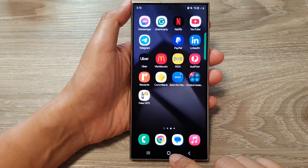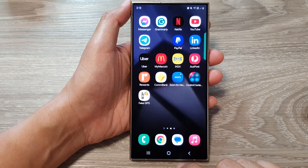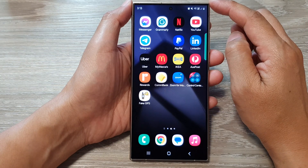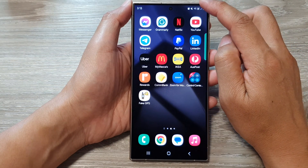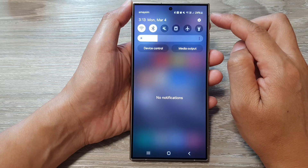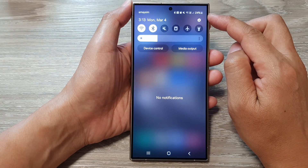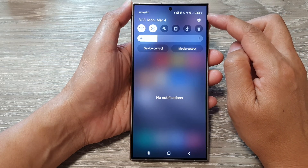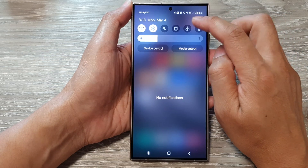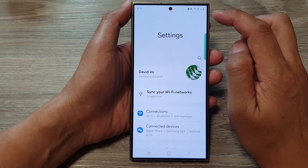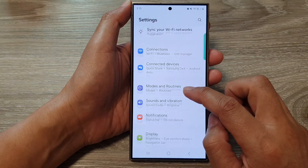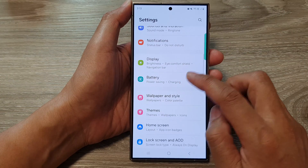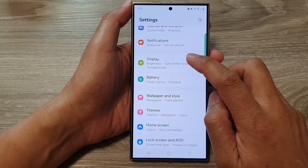First, tap on the home button to go back to the home screen. From the home screen, swipe down at the top to open up quick settings. Then tap on the settings icon.